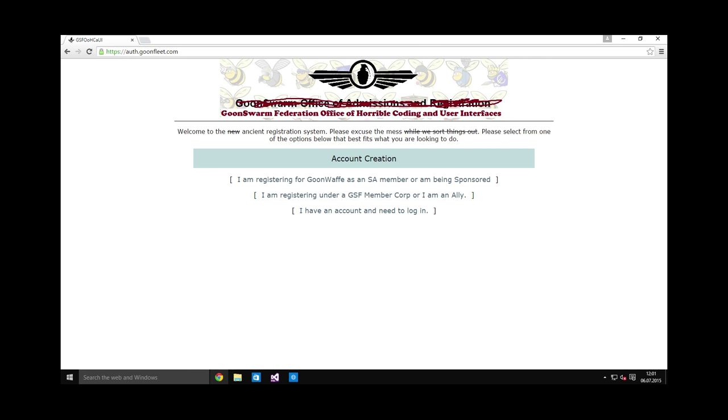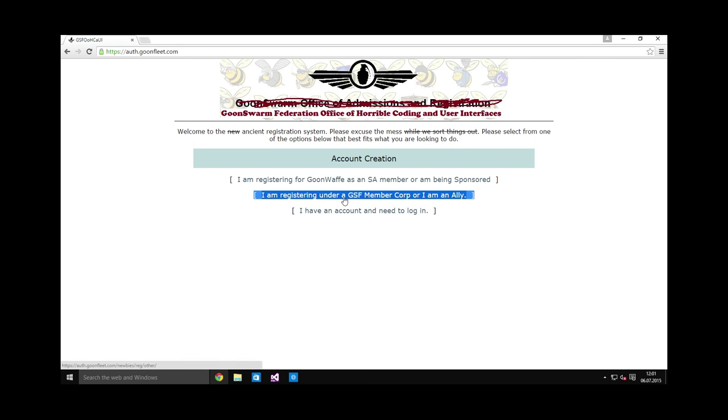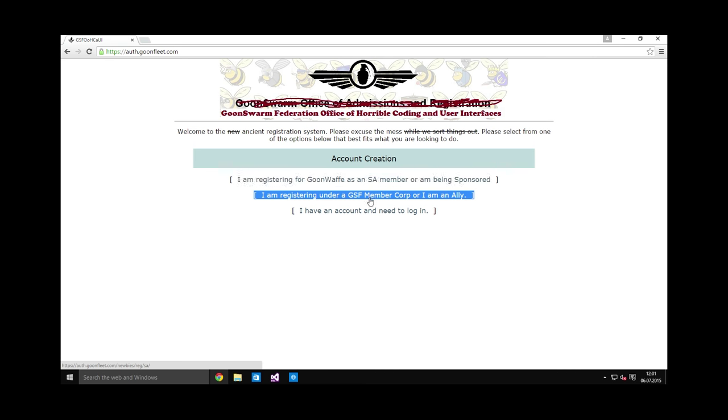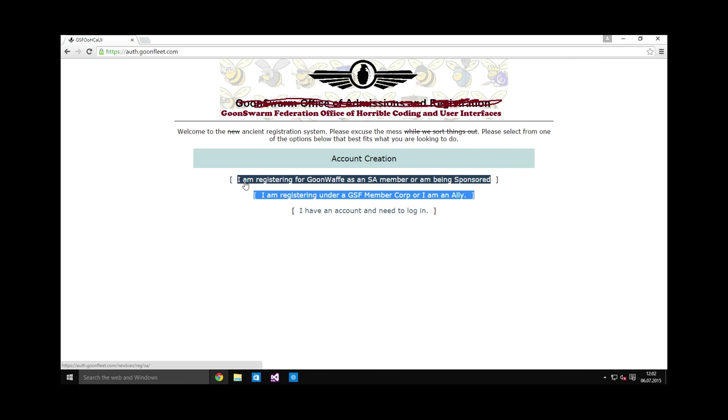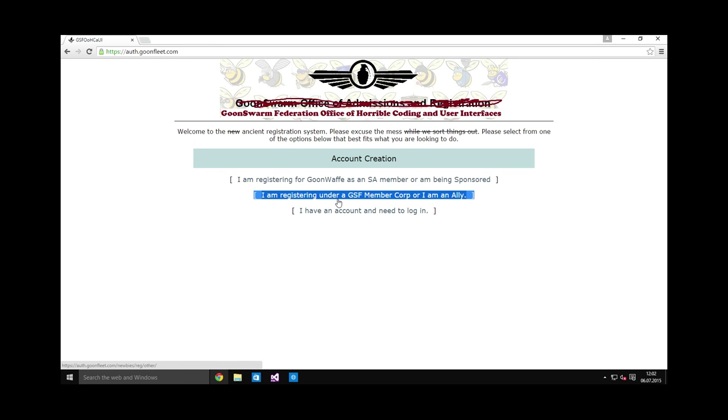On this website you need to click the second link. This is the main mistake people make on this page - they click the first link without reading. If you are a member of GoonWaffe, you have already completed this step and can skip it. If you do not yet have a forums account but are in a corporation, you need to click the second link.